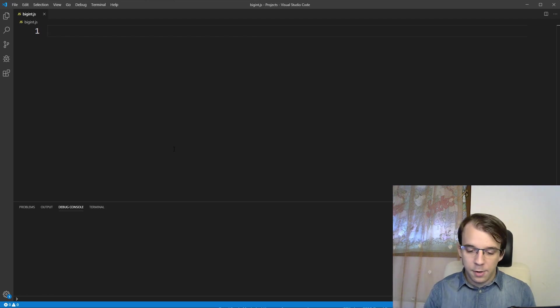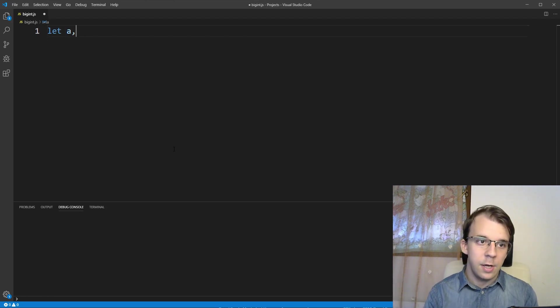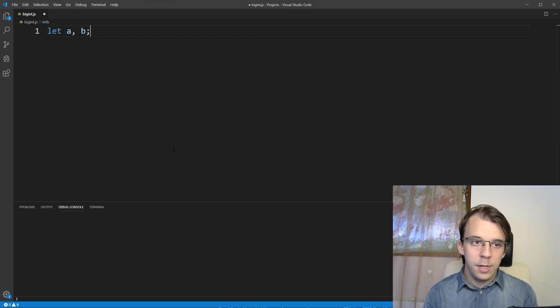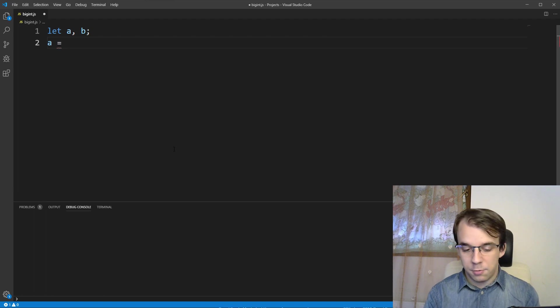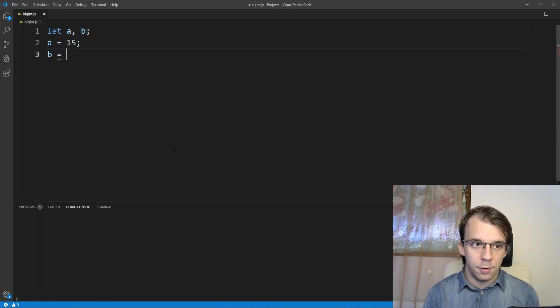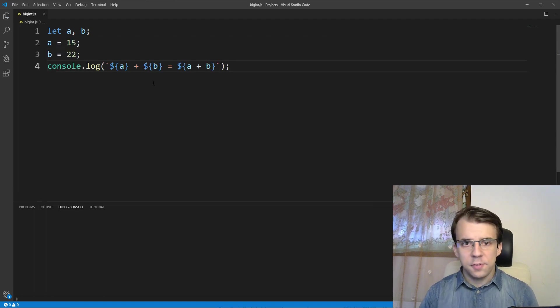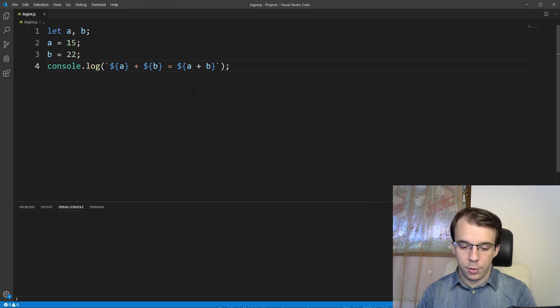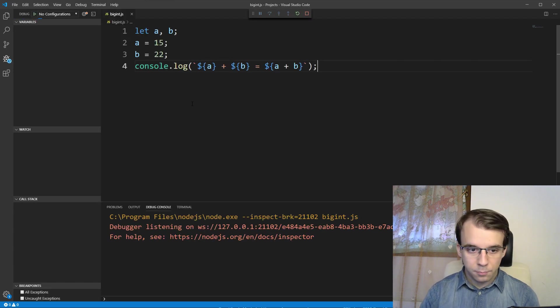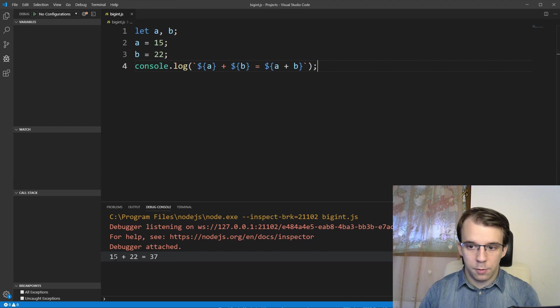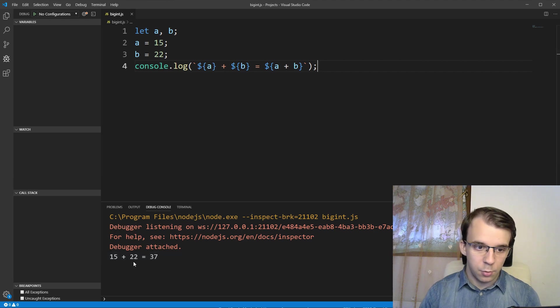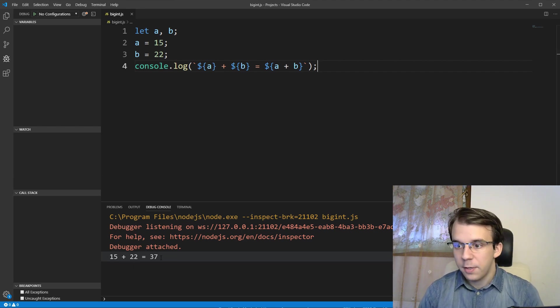Let's declare here a few variables, a and b. Let's say a equals 15, b equals 22, and let's print the sum of these two numbers. So if I try to run this, I'm going to get, well, 15 plus 22 equals 37. So that's to be expected.